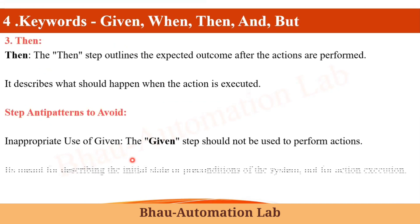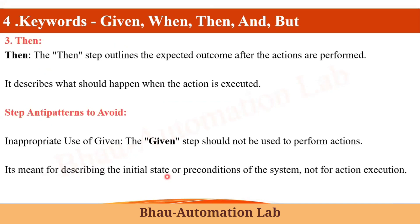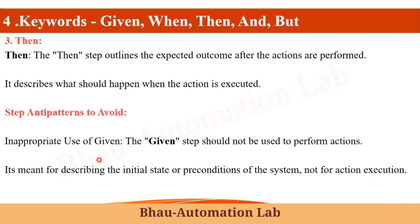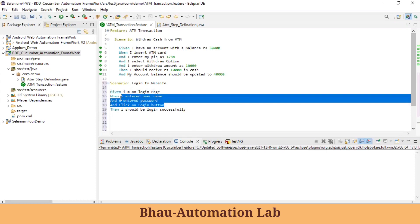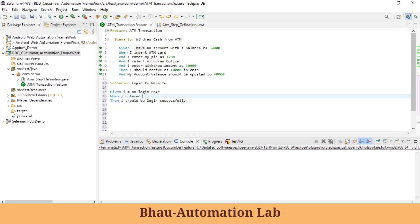Given is meant for describing the initial state or preconditions of the system, not for action execution. Another anti-pattern to avoid is defining too many steps — four or five steps — in a scenario. For readability, steps should be clean: 'Given I am on the login page', 'When I entered the username', 'And I entered the password', 'And I clicked on the login button'.